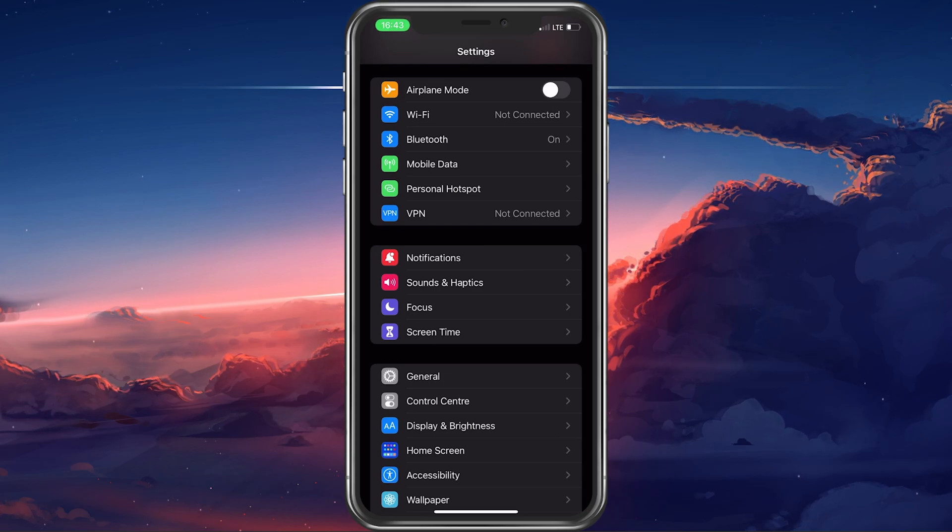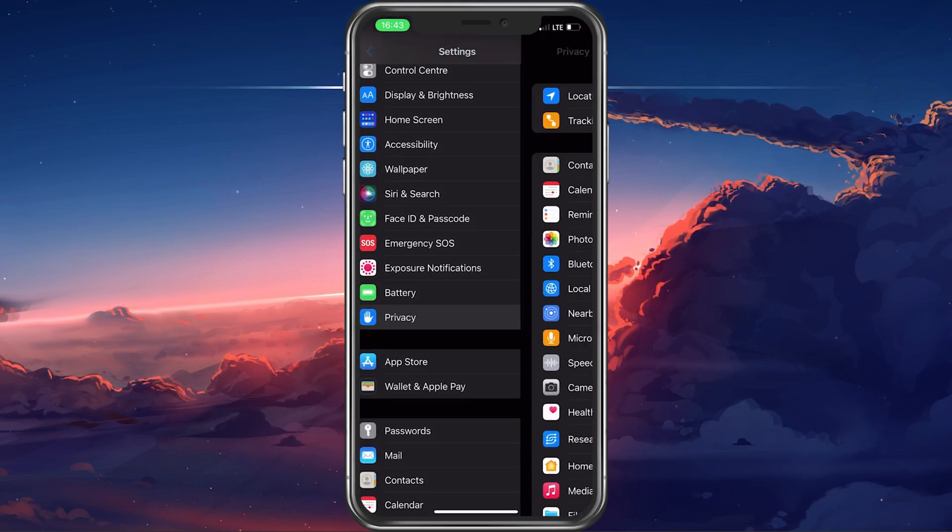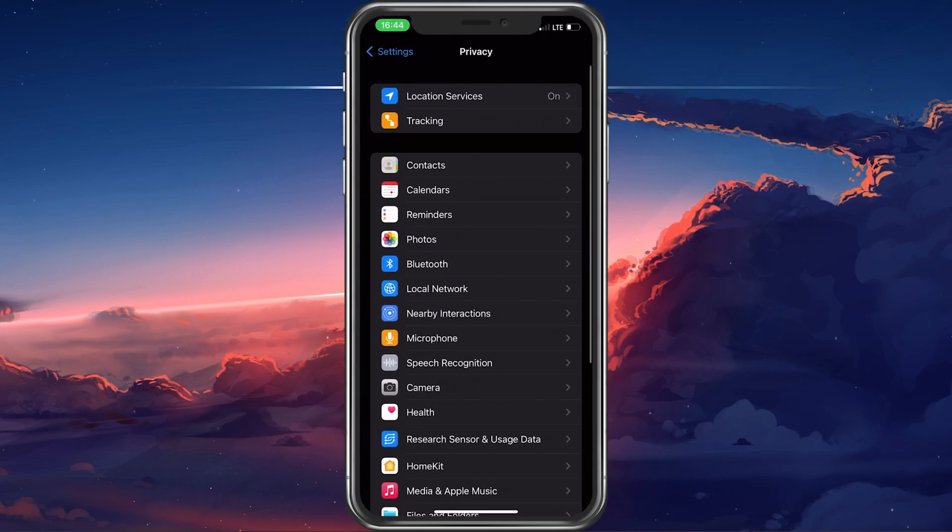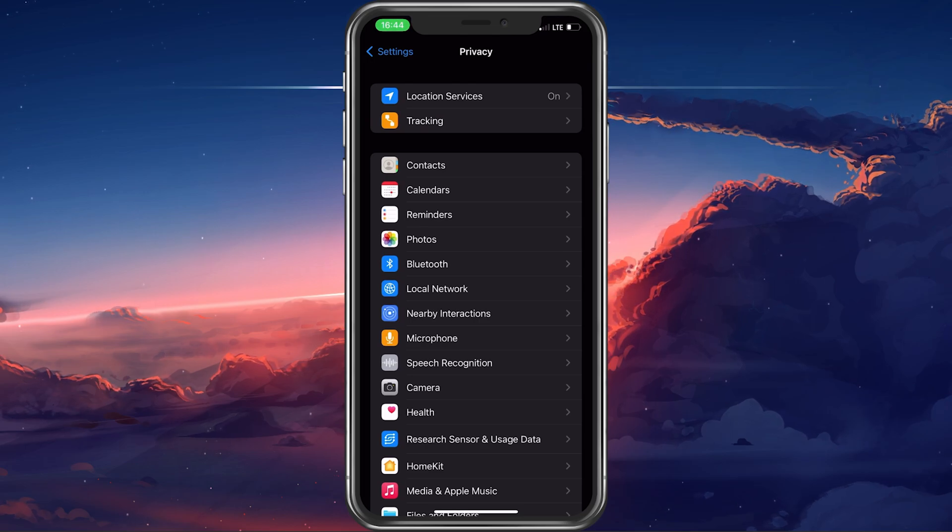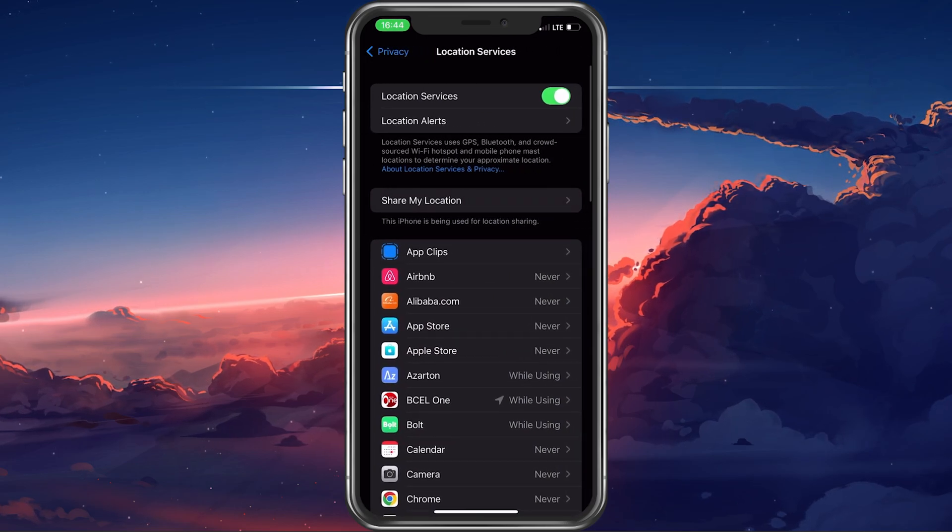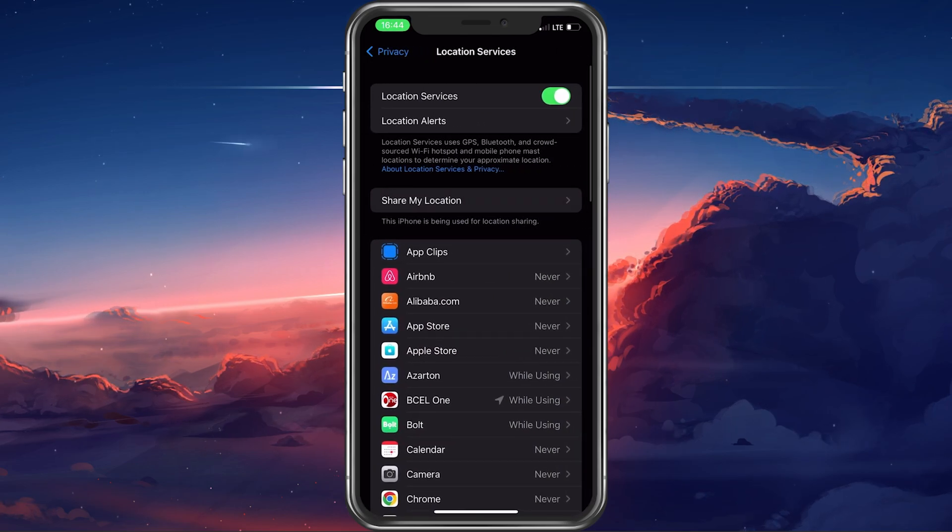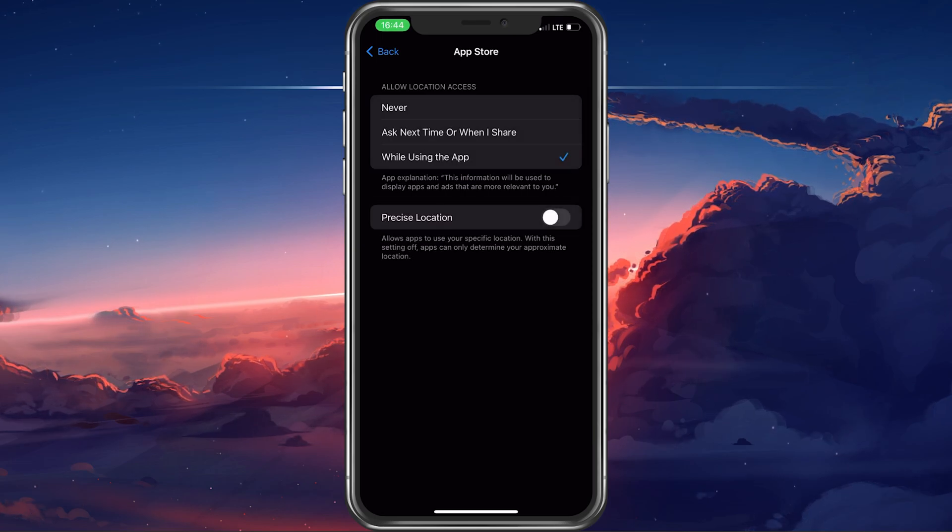Next, in your main settings, tap on Privacy. Here under Location Services, make sure to enable location access for the App Store app.